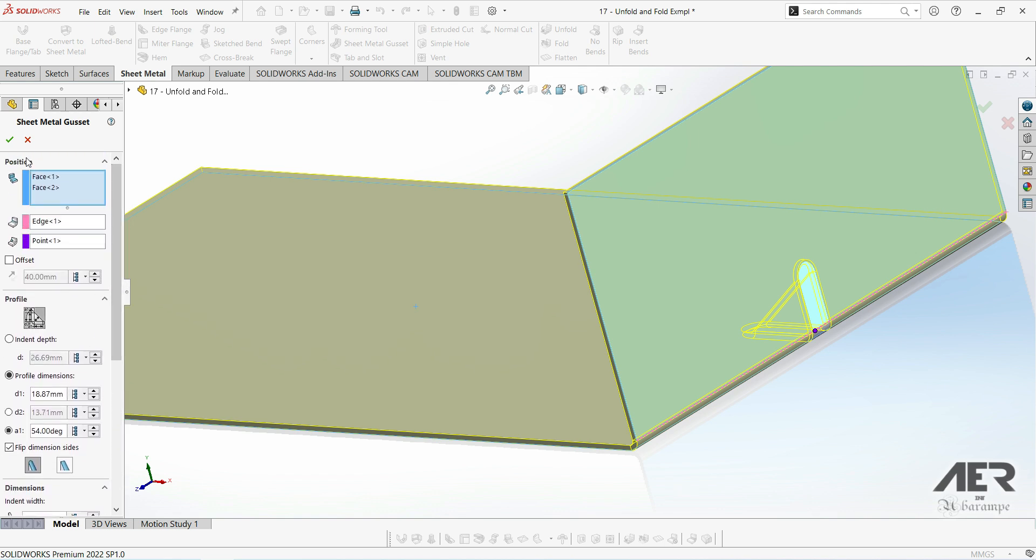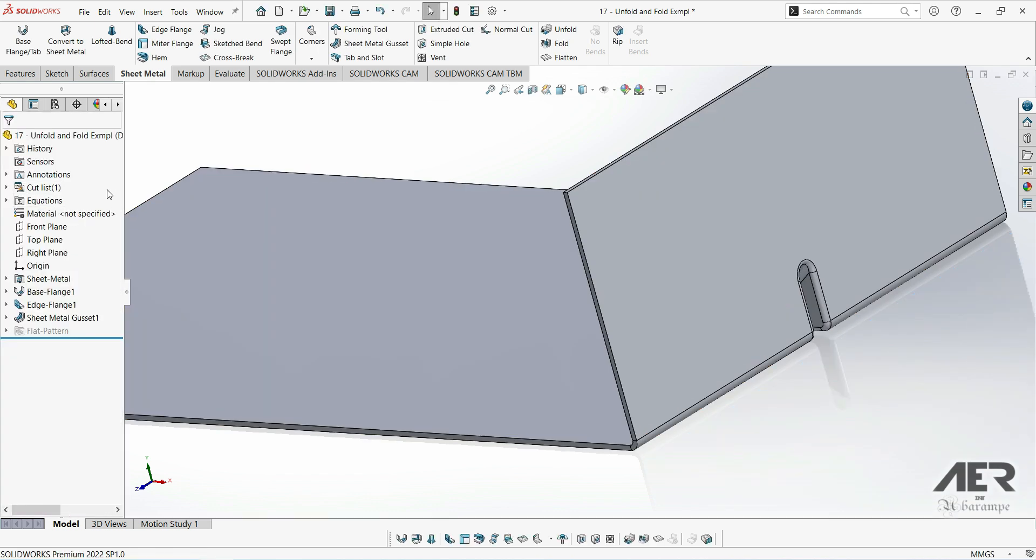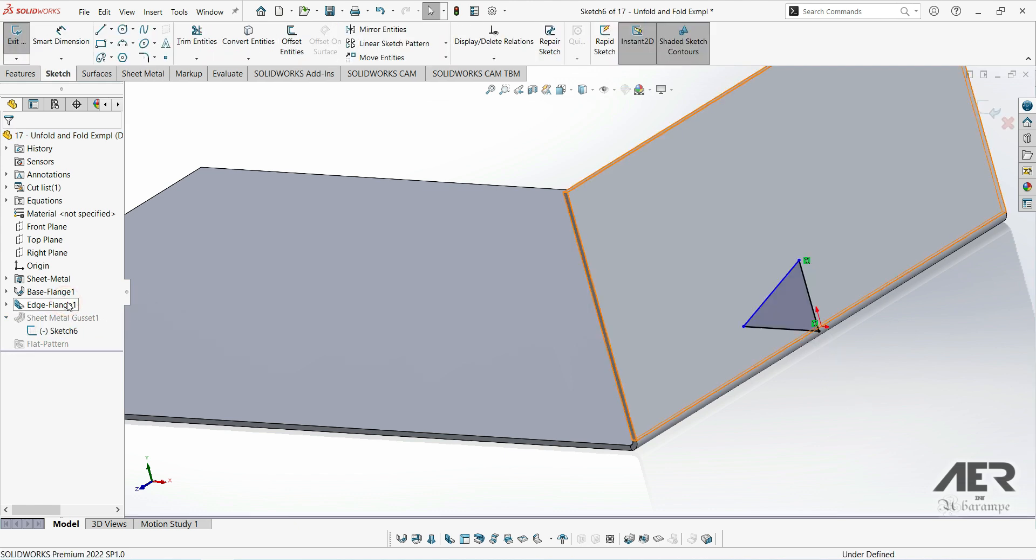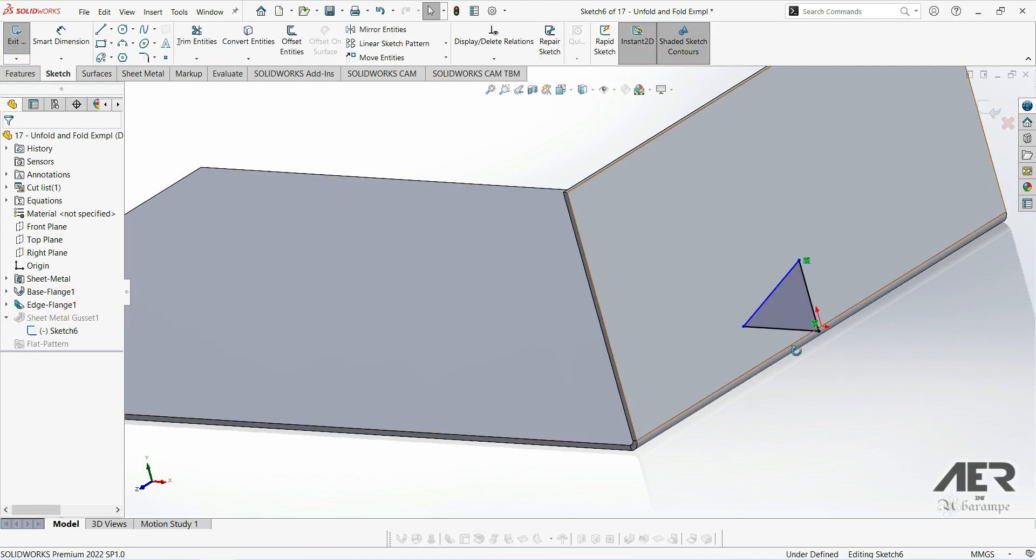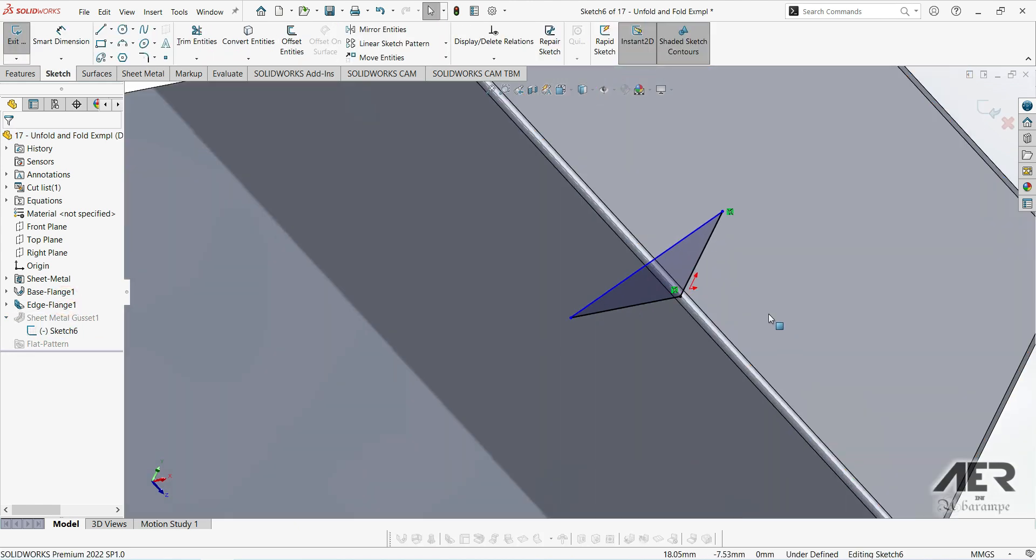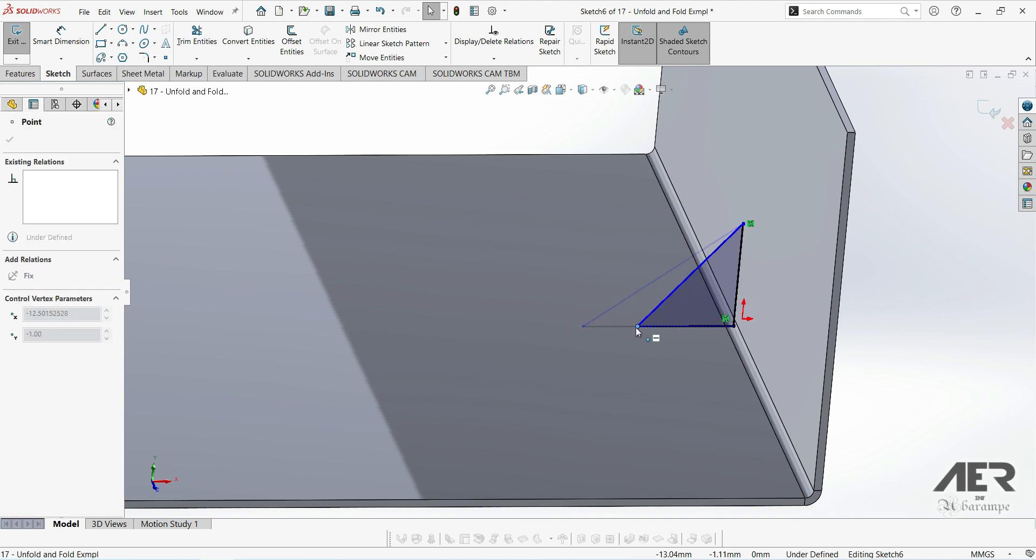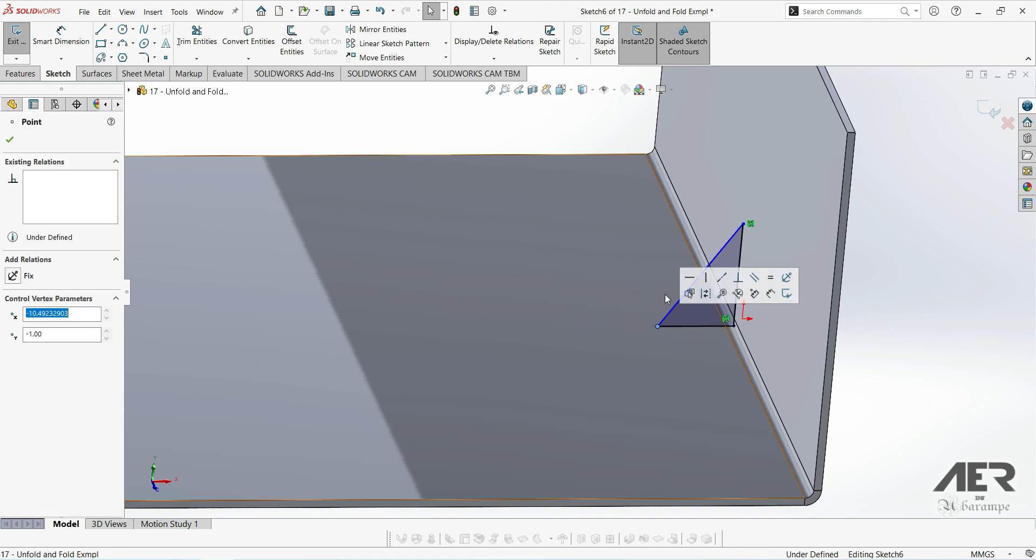We can also expand the feature, and we can edit this underlying sketch to change the shape of the gusset. So we could change the sketch to something like this, and that would change the gusset's shape.